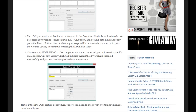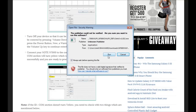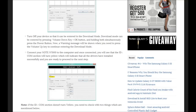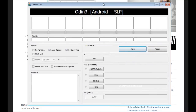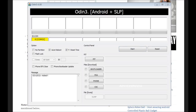Next, run the Odin application. Once you run Odin, you may get a security warning — click run and you would get this screen. Next, connect your phone to your PC while it is in download mode. You may hear an alert, following which you would see that the first box turns yellow, confirming that the phone is connected and all the required drivers are found.